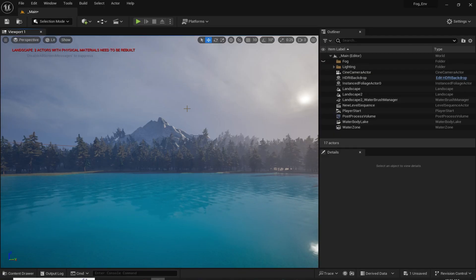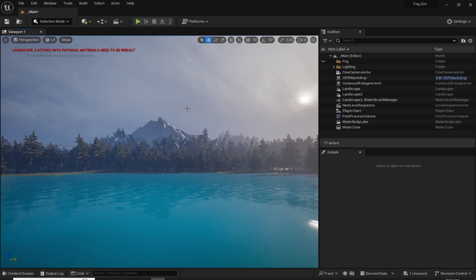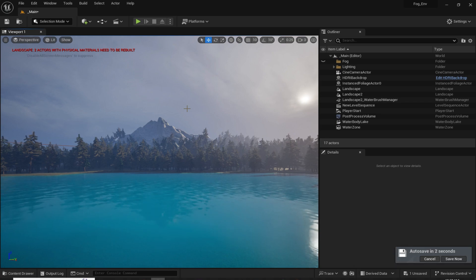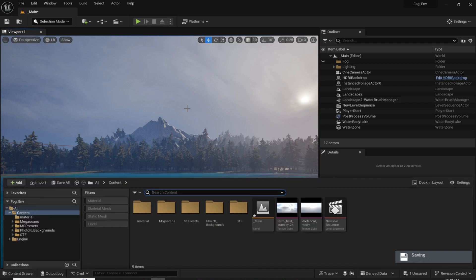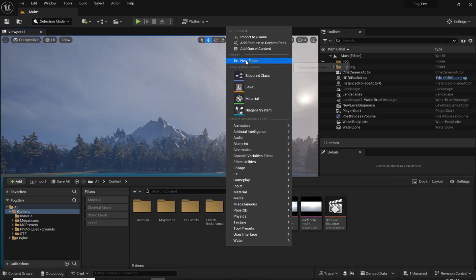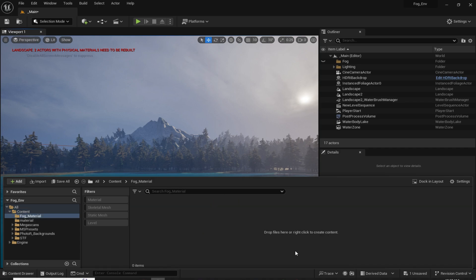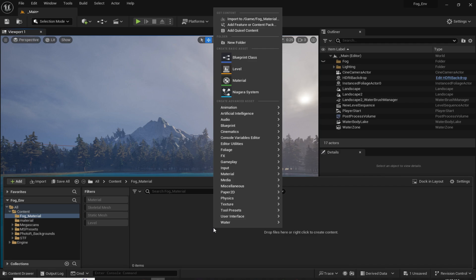Now to start off in Unreal Engine, I have created this simple environment to show you how the fog is going to look like. First, open the content browser by holding Ctrl and pressing Space. Now here I am going to create a new folder called 'fog material', and in the folder I am going to create a new material.